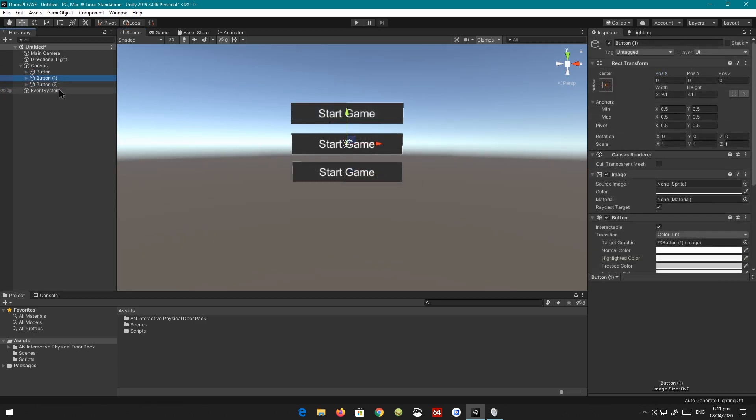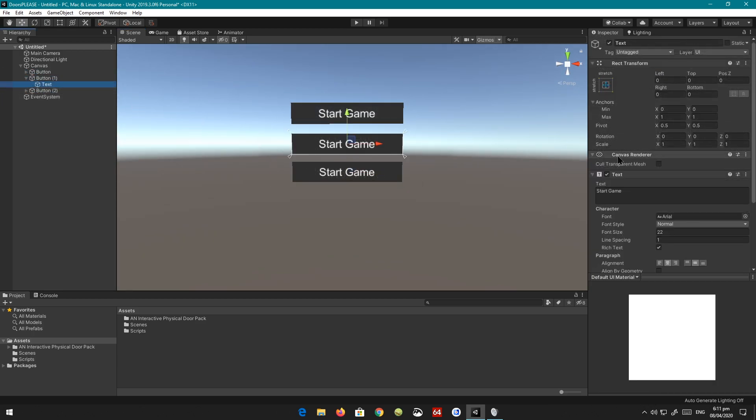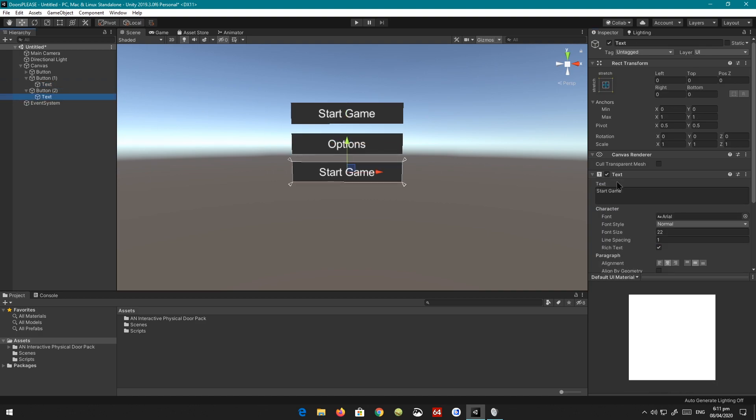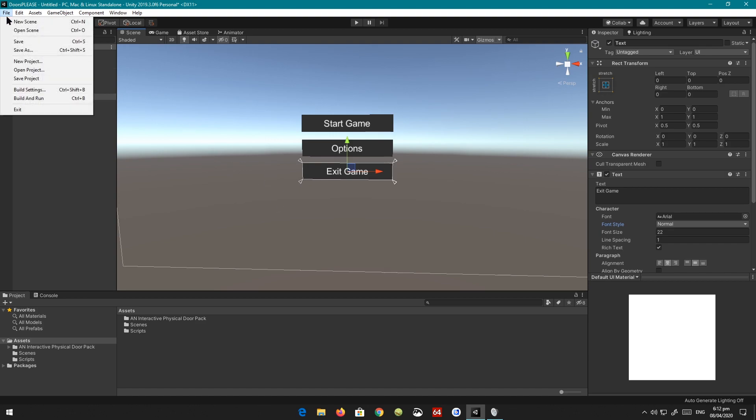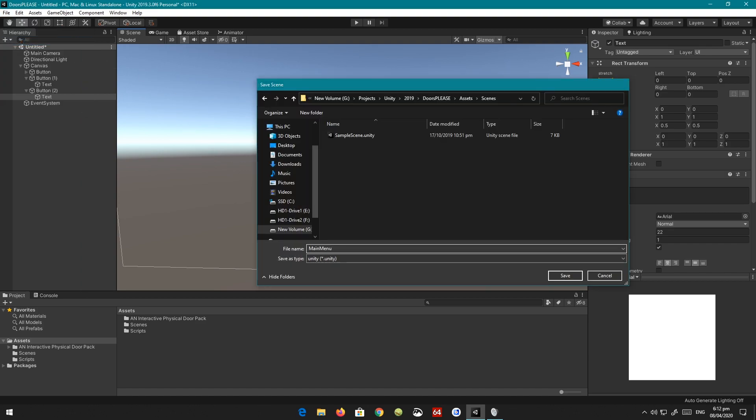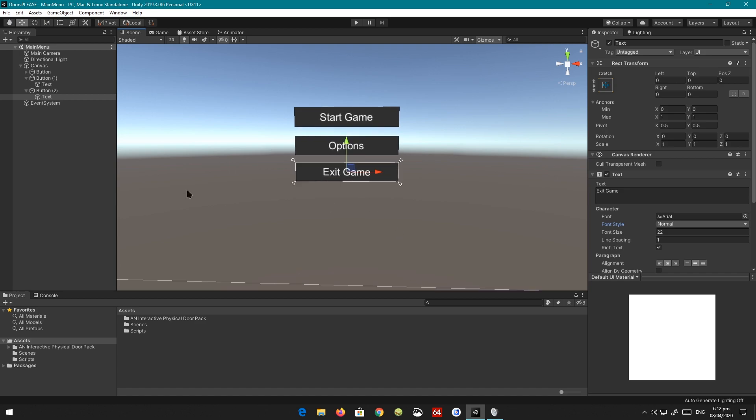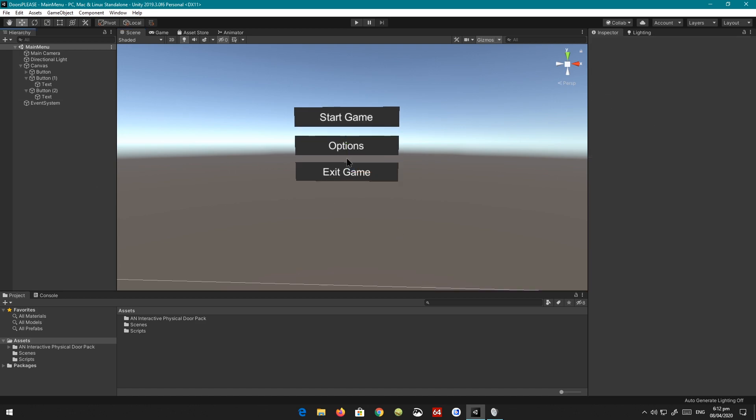So we have a few buttons here. This button, we're going to call 'Options'. And the last one we're going to call 'Exit Game'. After that, we're just going to save our scene - Ctrl+S or save main menu. Cool.